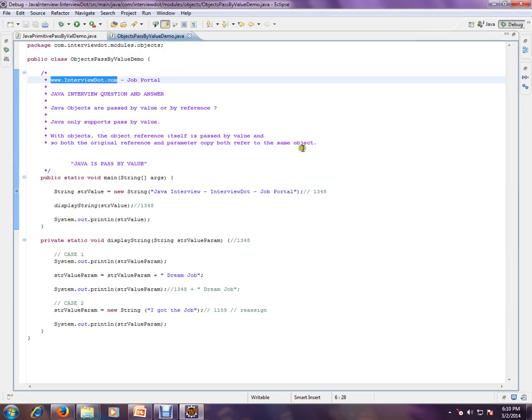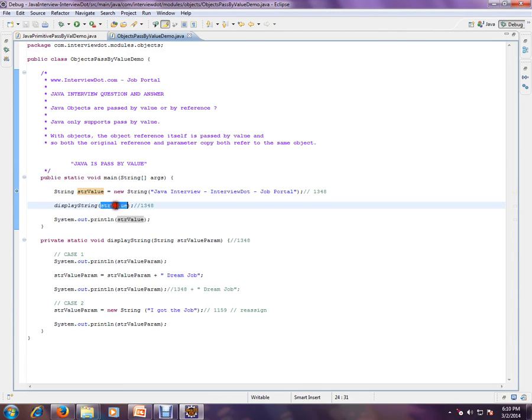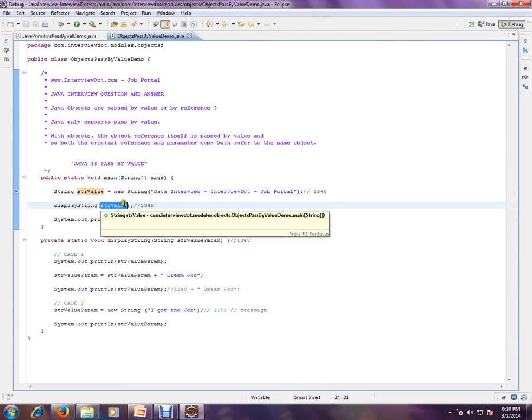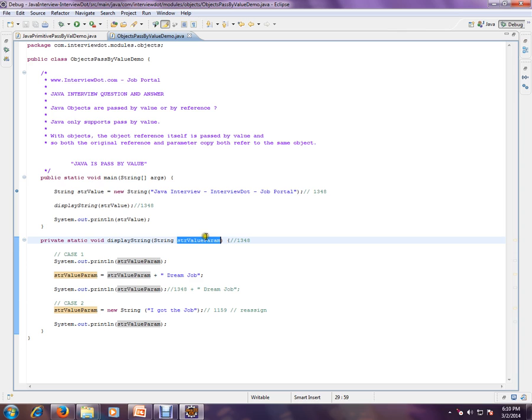Let's see an example so that you can understand. I'm creating a string object here. This will have the address of the object, and we are going to call this method. The address of this object will be copied here whenever we call this method, so our test will be copied.